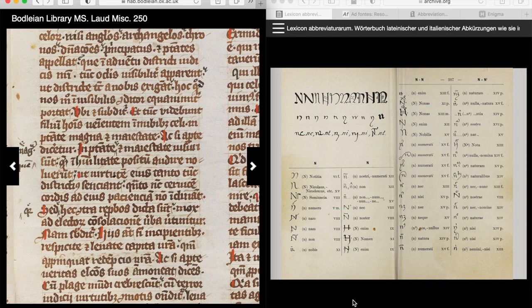Medieval manuscripts have a reputation for being incredibly difficult to read. They're written in dead languages, they are written in unfamiliar scripts, and on top of all that, they use abbreviations that simply don't appear in modern versions of the Latin script. So today I'm going to show you how to decipher a passage from Bodleian Library manuscript LOD MISC 250 using a few really excellent online resources that are available to you.